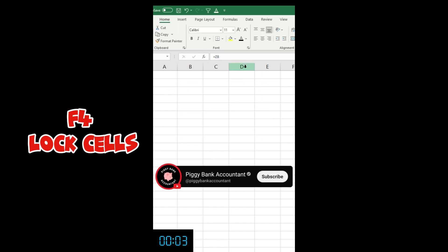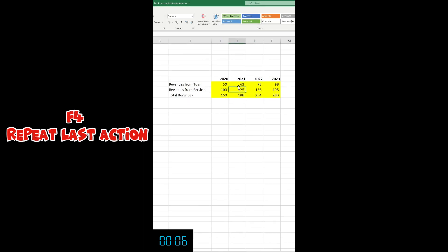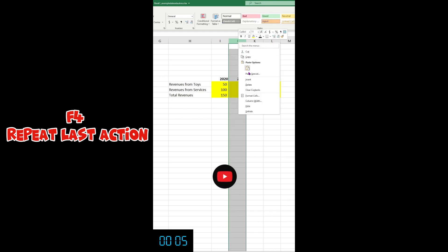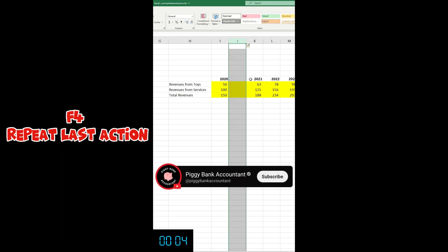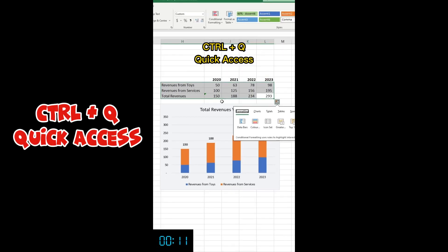F4 to repeat last action. There I put yellow and then press F4 multiple times and it just repeats the last action. I can also use it to insert a column and then press F4 again to insert multiple columns. Ctrl+Q for quick access.